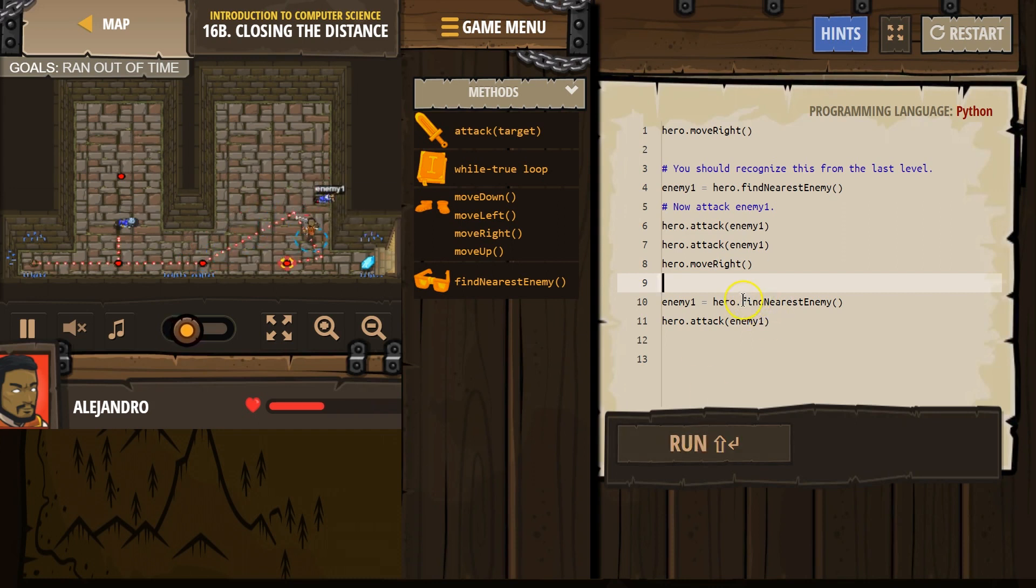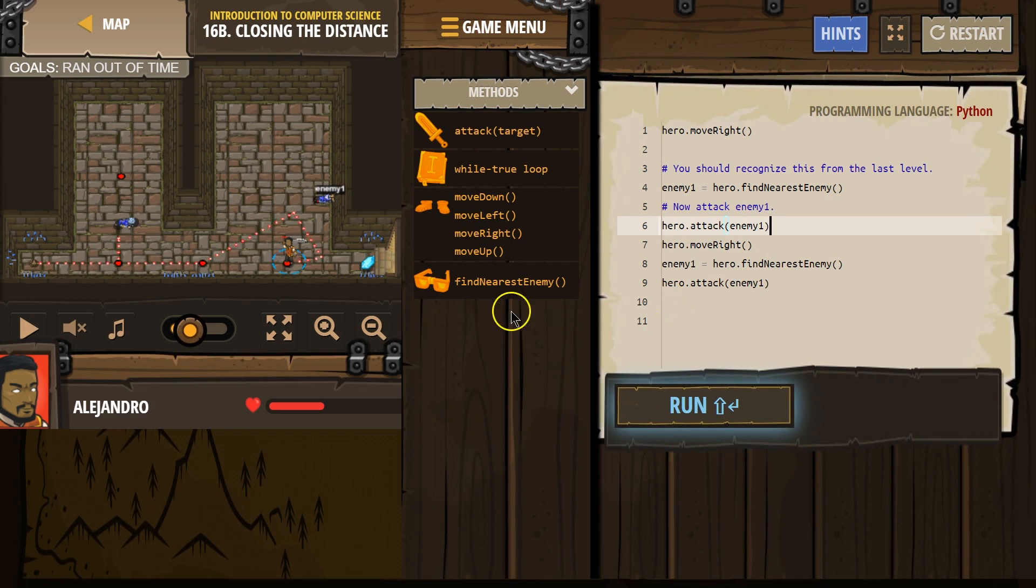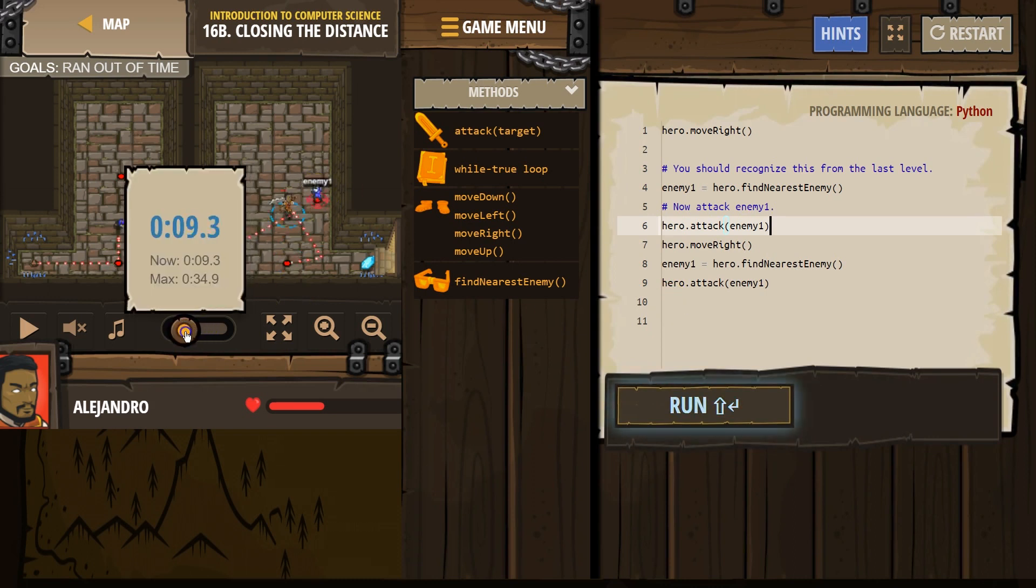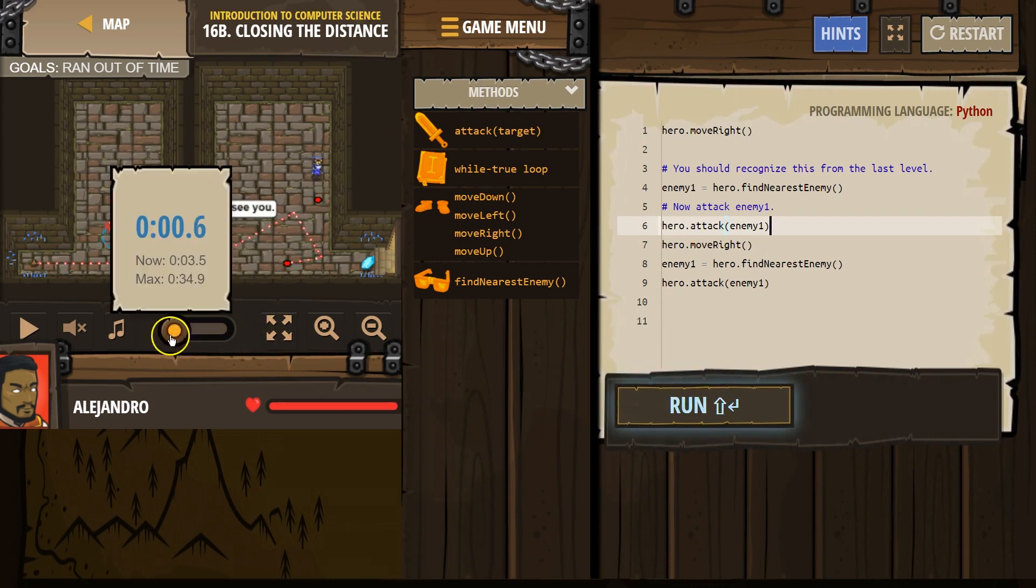Oh, and then it only took one hit. Okay. Huh. I bet that means that only takes one hit. And notice, this guy's now enemy 1. If I back it up, first...